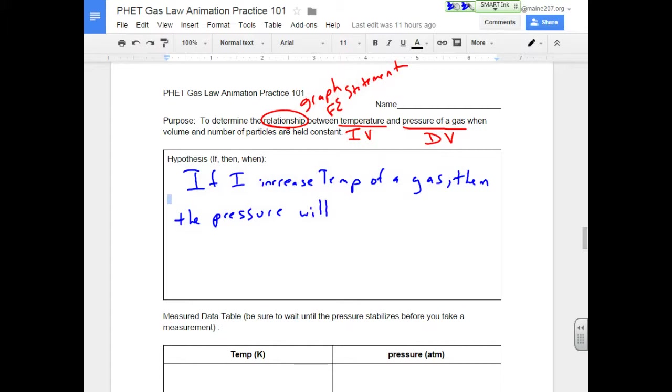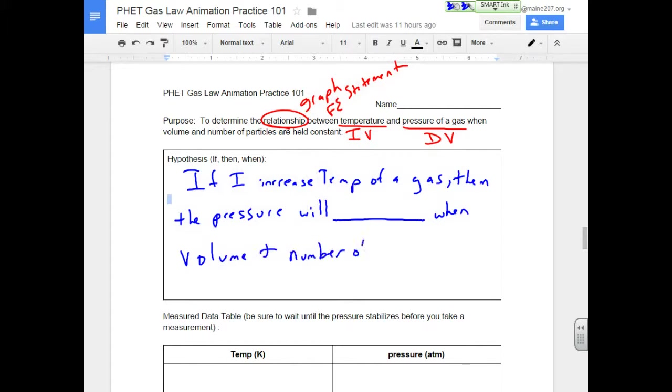Well, what do we think? If I speed up the particles, but I keep the volume and the... well, let's leave this blank for right now. When volume and number of particles are kept constant.